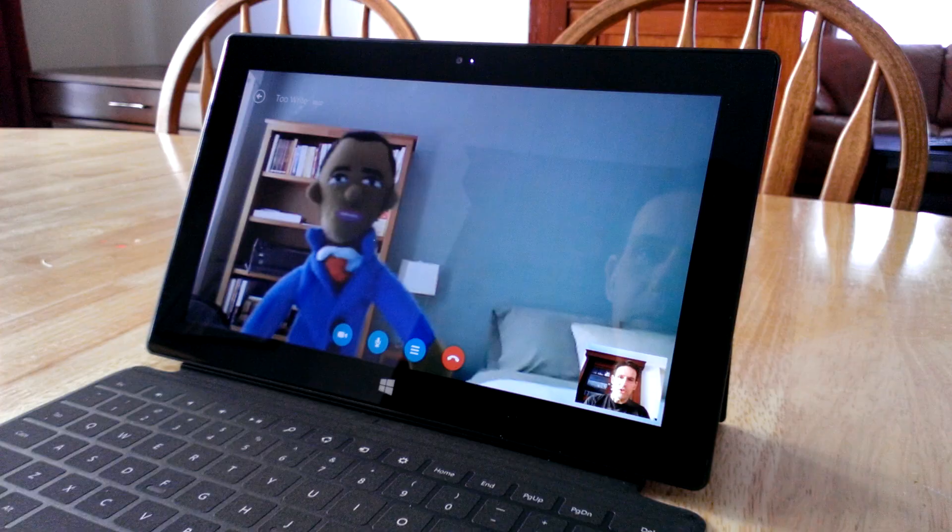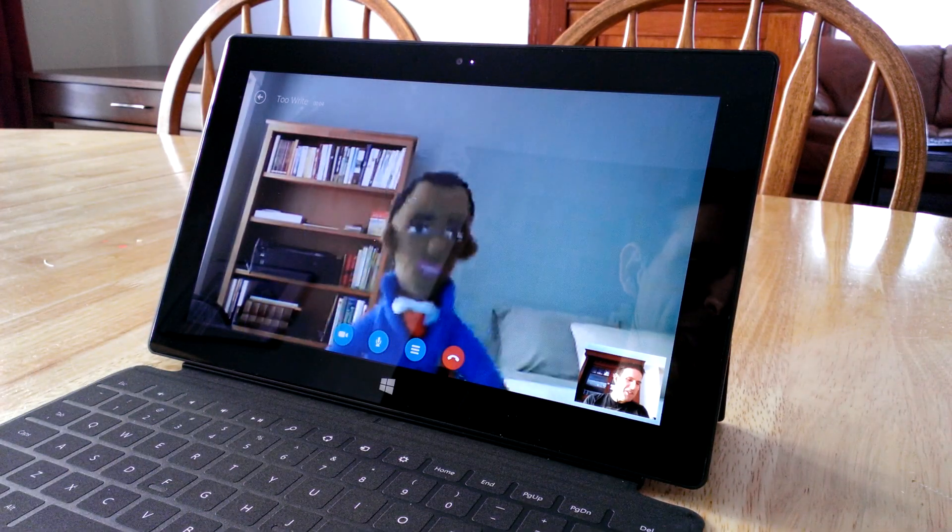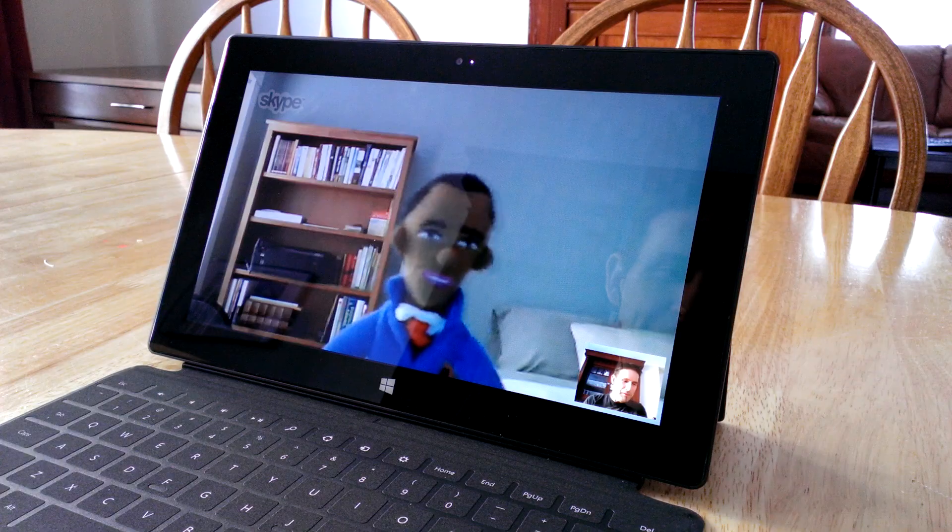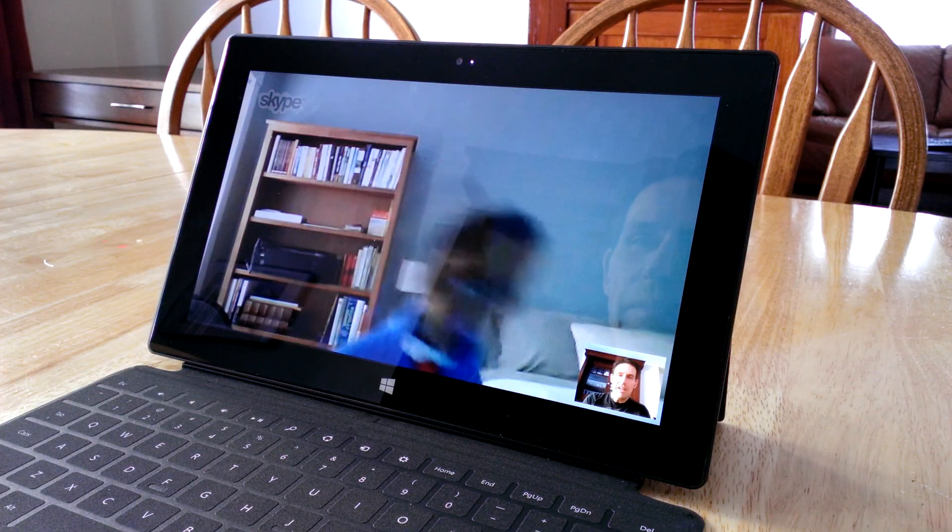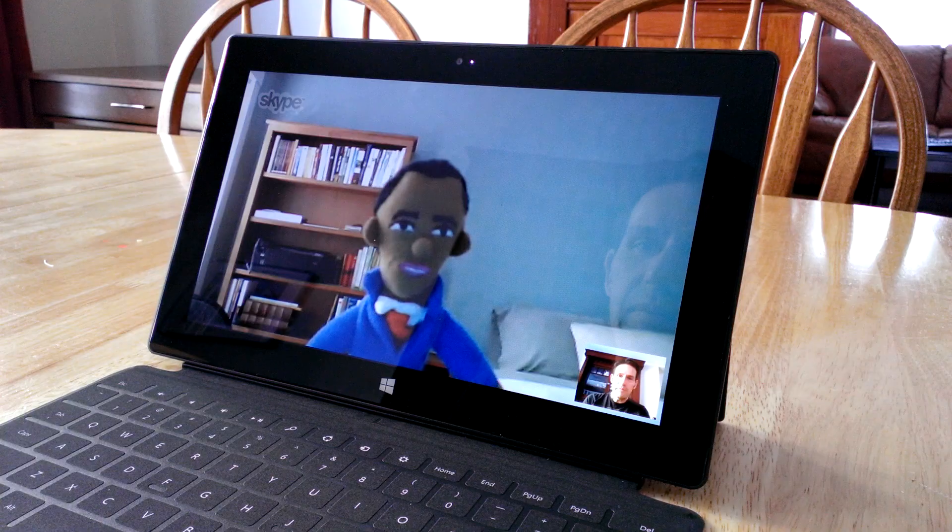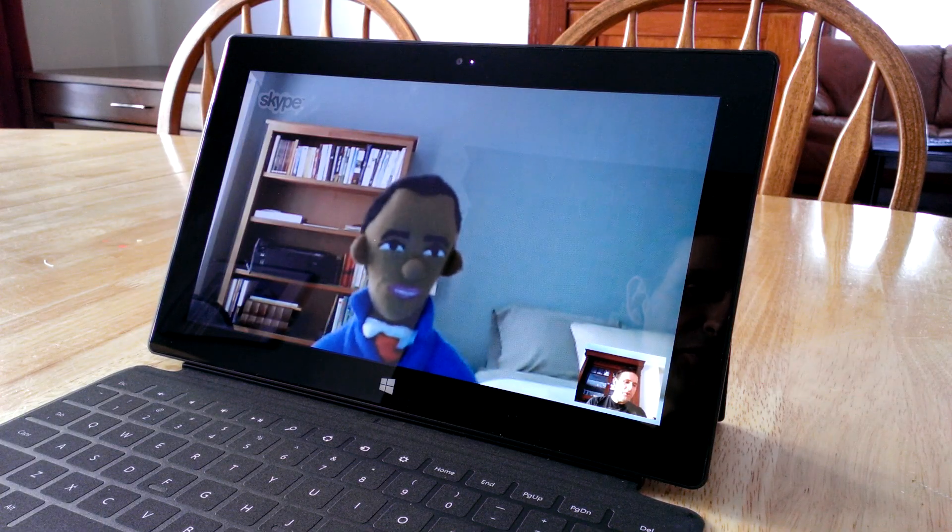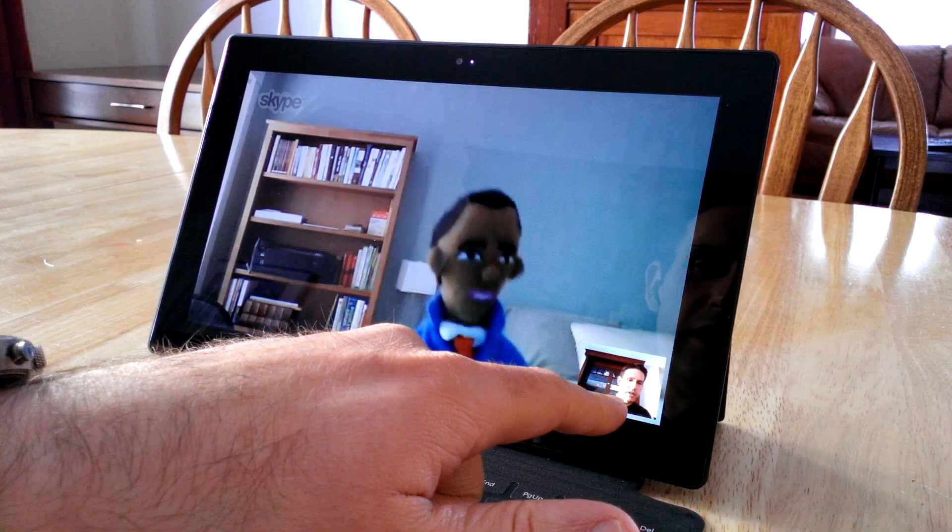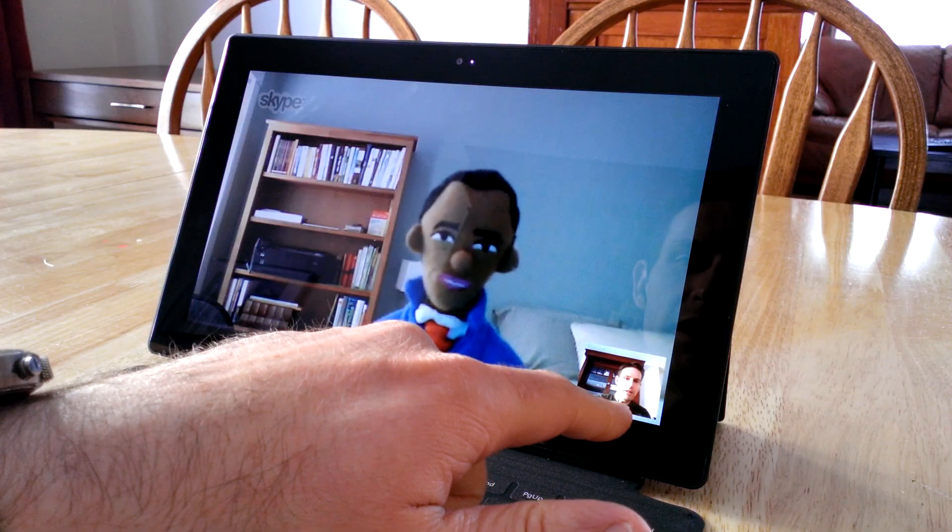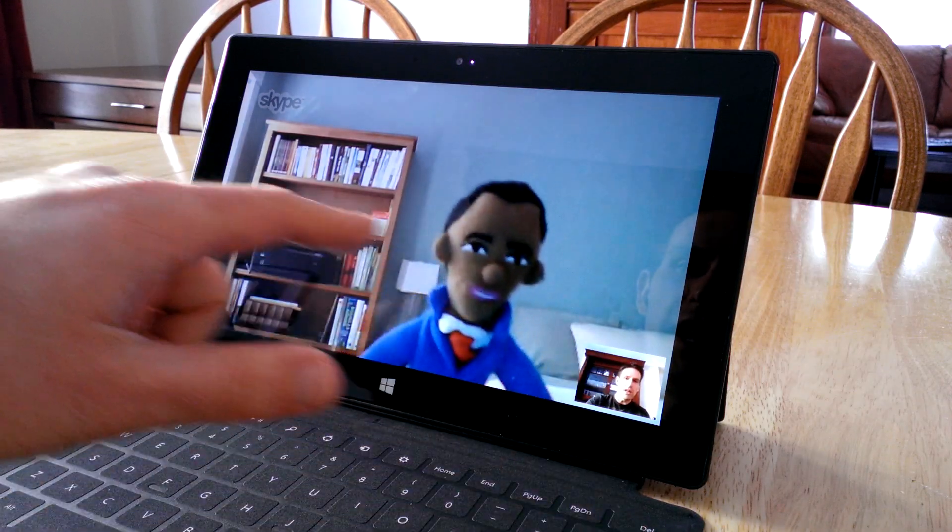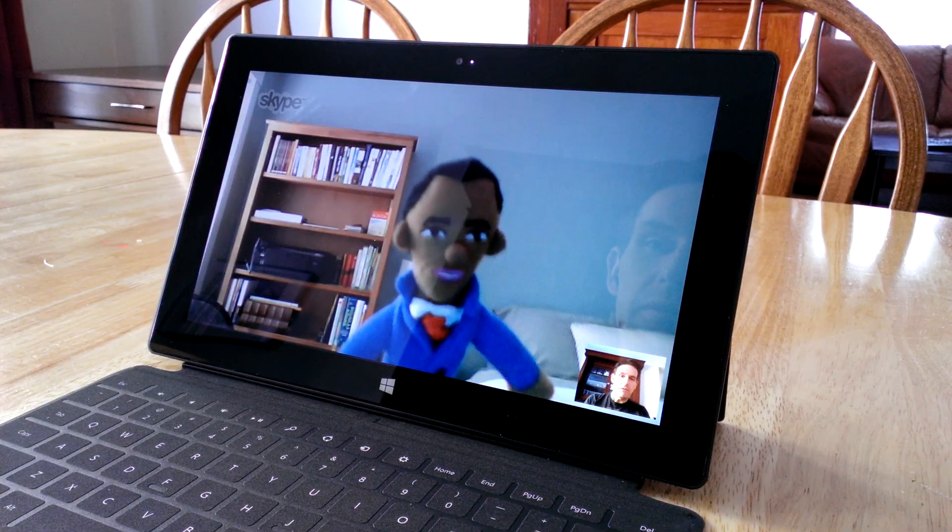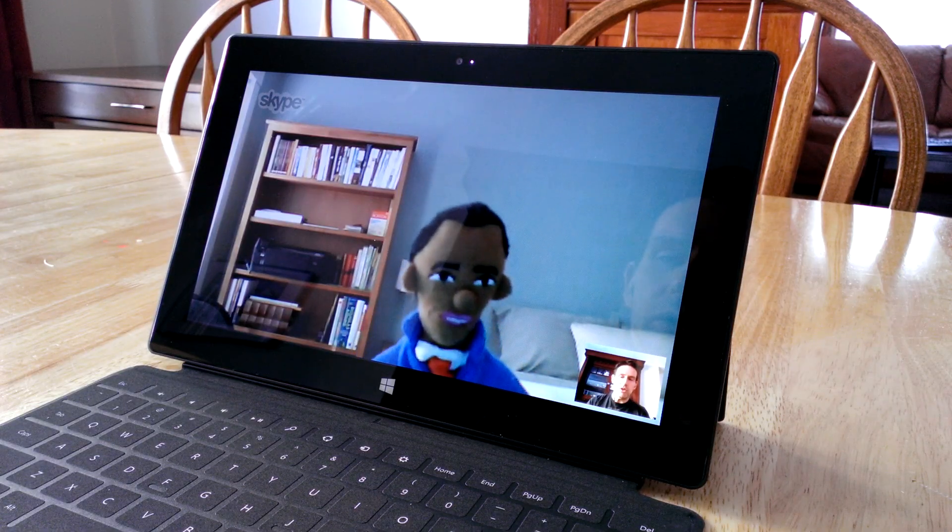Hopefully she'll pick up. Okay, she picked up. As you can see, she didn't want to be on camera, so we have an Obama finger puppet instead. Let's test the audio. Lisa, can you hear us? Hi, yes, I can hear you. Yep. You can see in the bottom corner there's a picture of me. This is what she's seeing on her side. We can see whoever's on the other side and hear what they're saying.